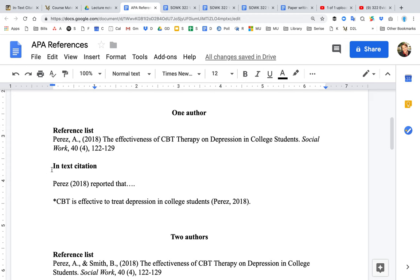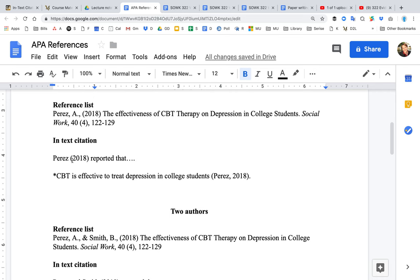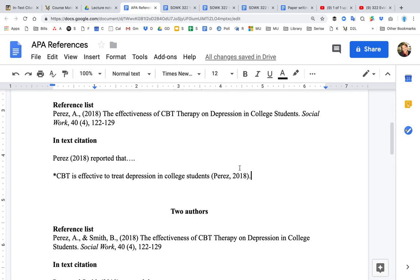For the in-text citation, if you are referencing this paper within the document, you would say 'Perez (2018) reported that...' whatever it is you're trying to reference. Although it's better to just say the thing you're trying to say and then reference Perez at the end of the sentence. For example: 'CBT is effective to treat depression in college students (Perez, 2018).' That's how you do the in-text citation for one author.